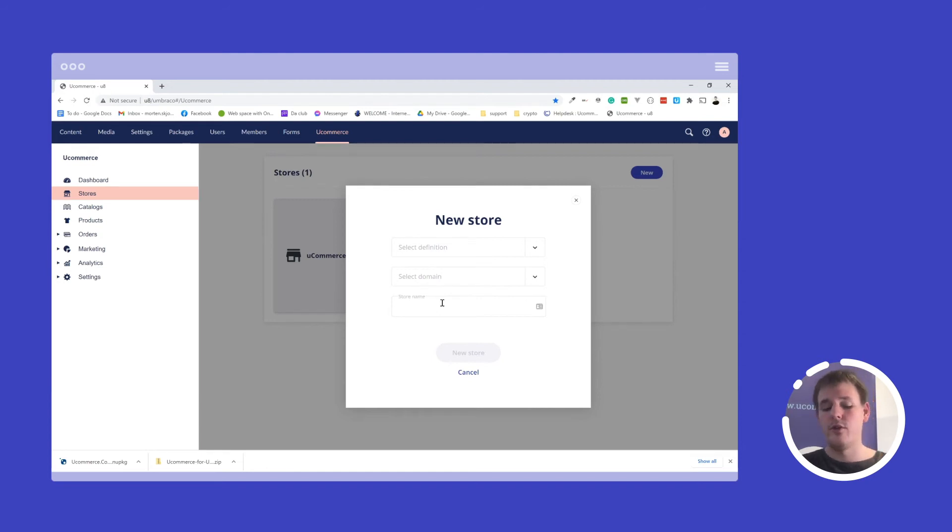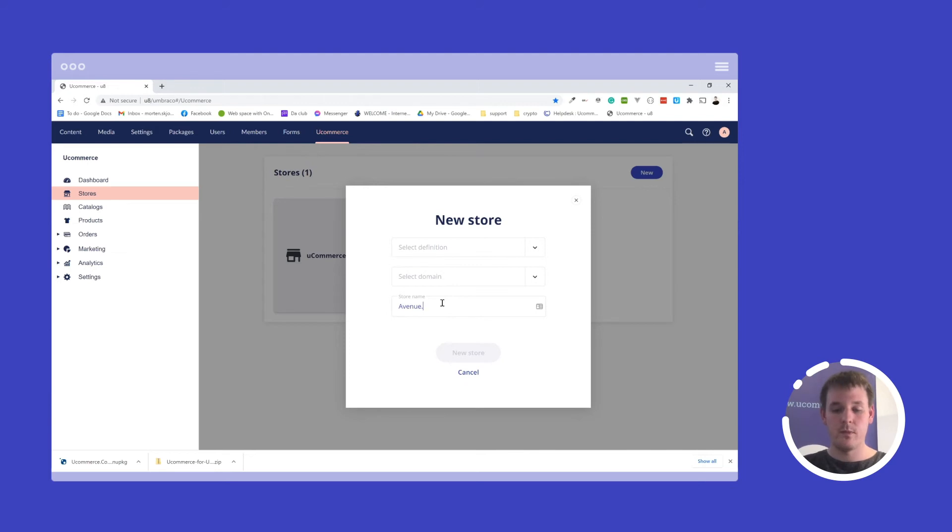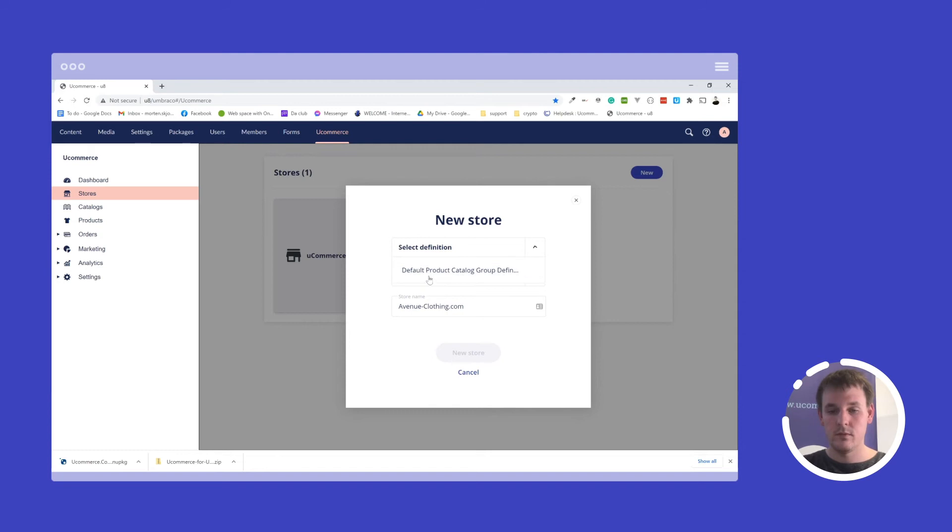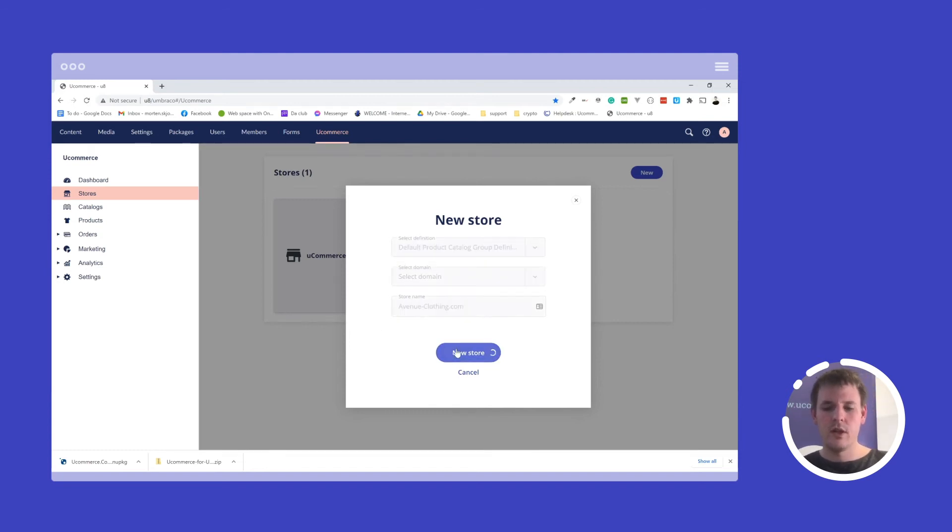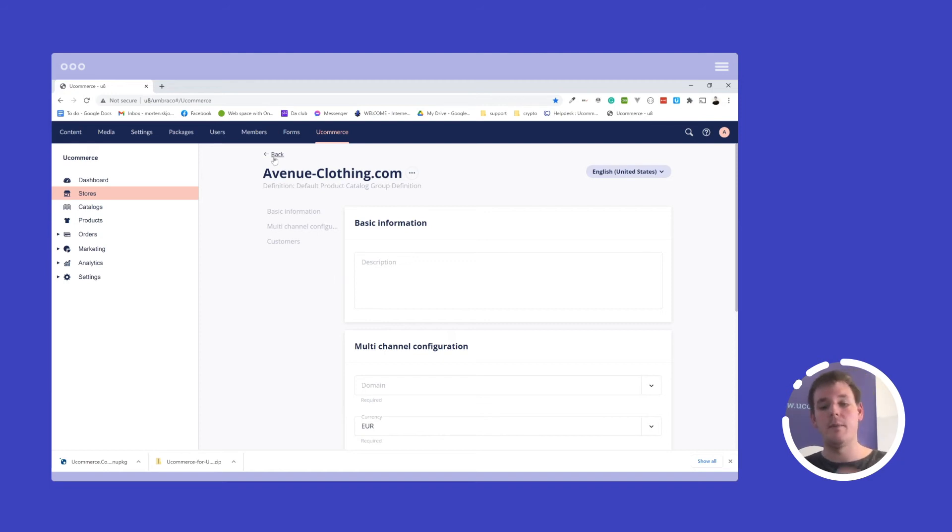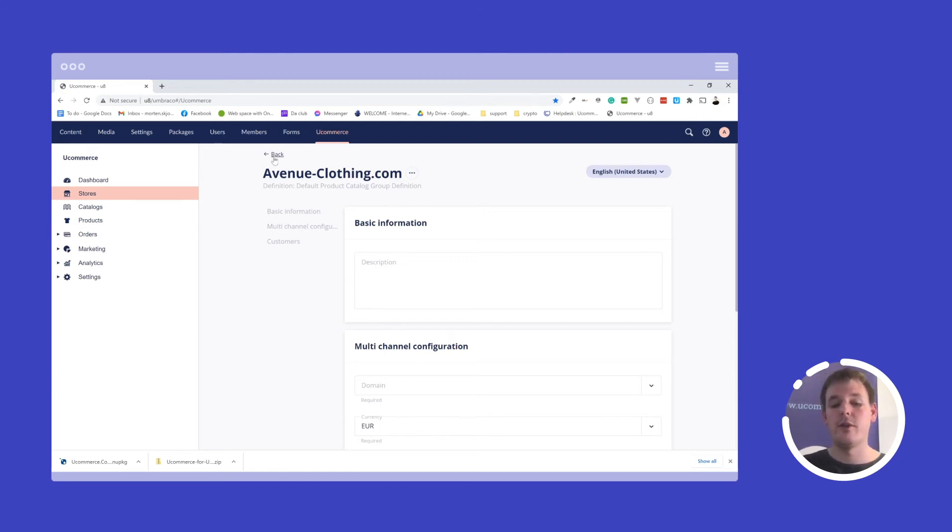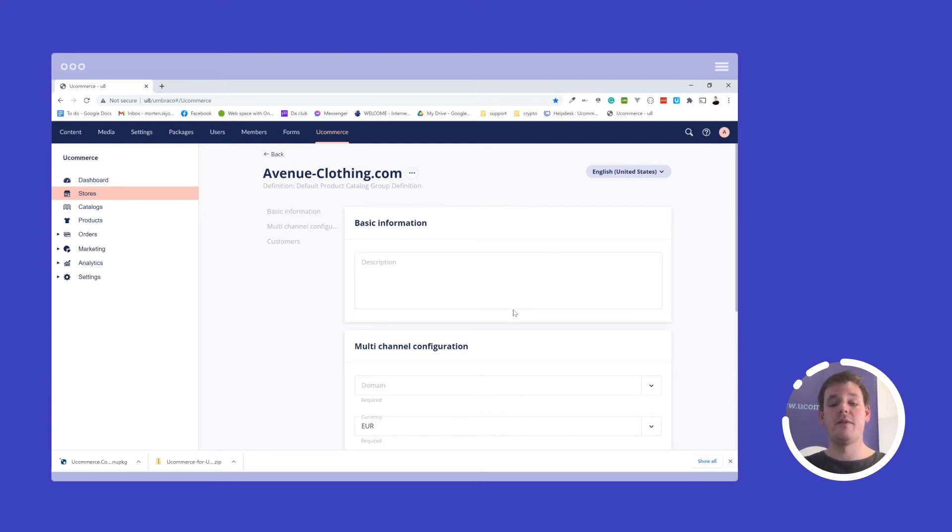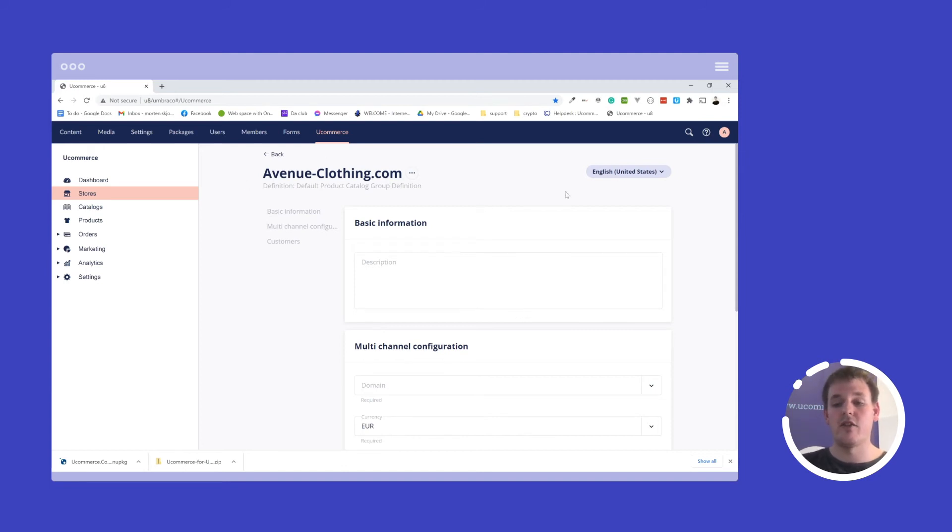And last thing that I need to do is to give my webshop a name. So once my store has been created, I'm taken immediately back to the newly created store where I can then specify the different information that I need for my store.